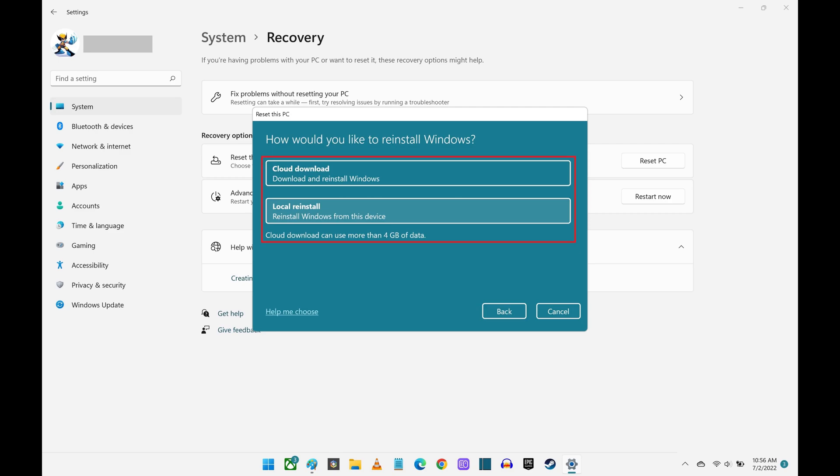The next screen asks whether you want to reinstall Windows from the cloud or locally from your device. If you choose the local reinstall, the process will go faster, but if you choose the cloud download, you can be sure you'll get the latest version of Windows 11, and you won't be missing any updates.